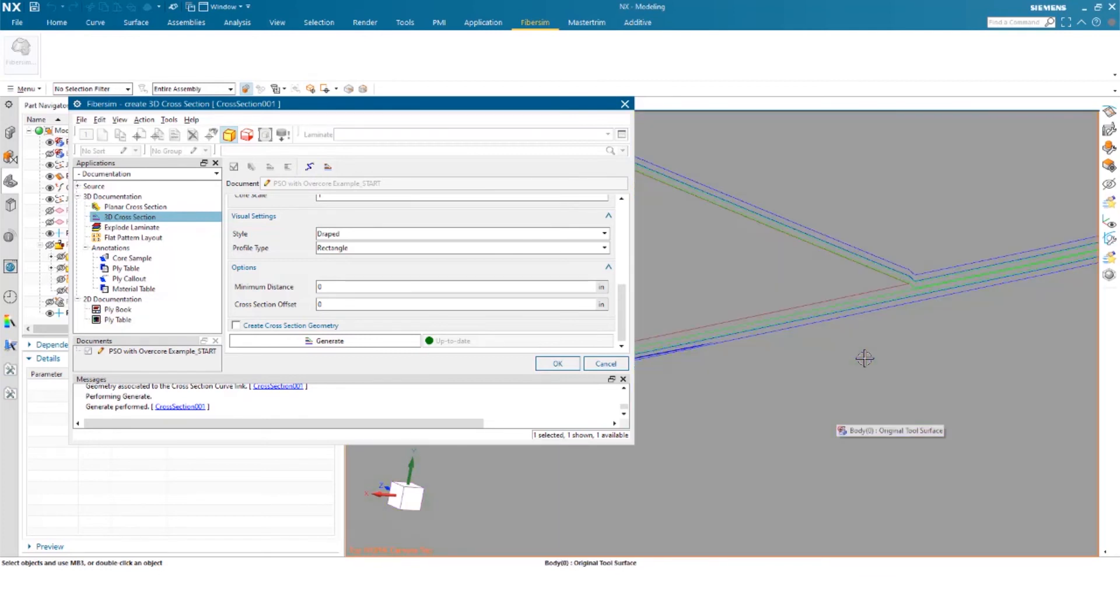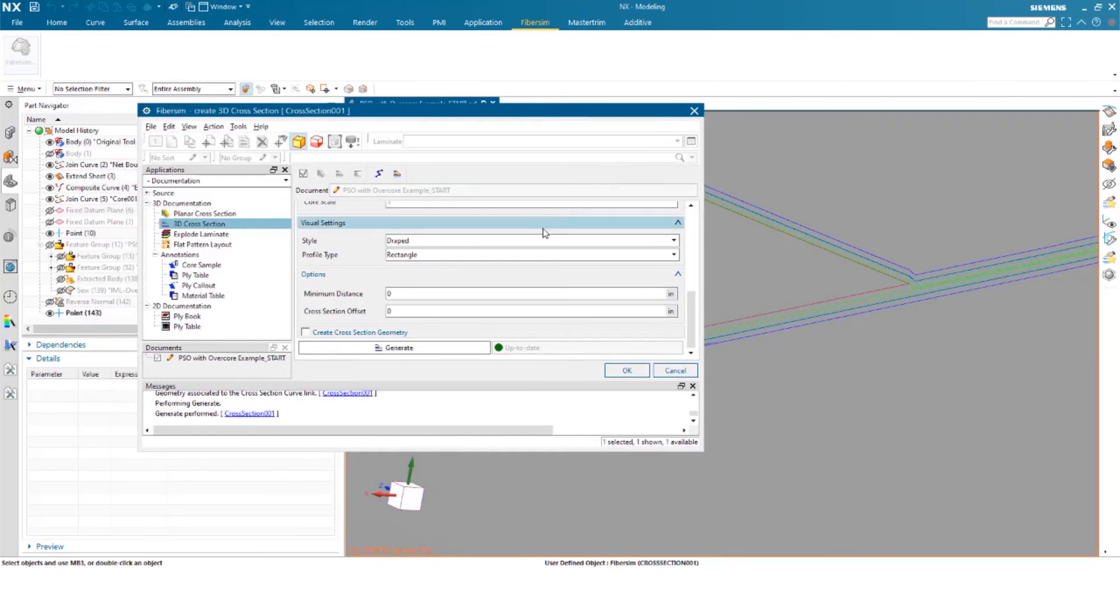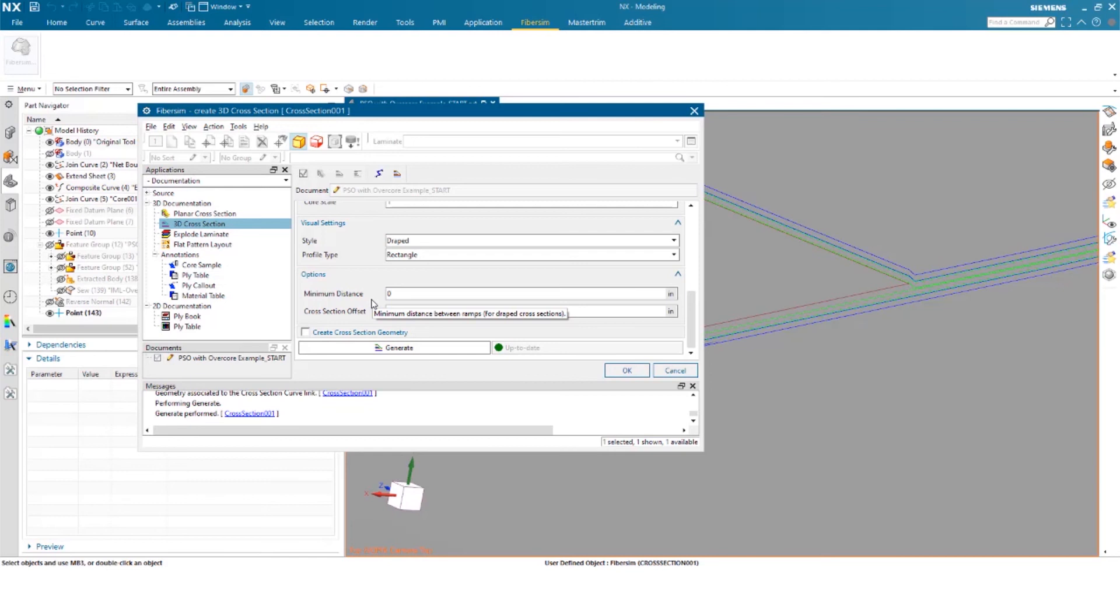You can also put this into your drawings. You can also create the actual cross section geometry so it stays within your tree or within your model. So if you transfer this model to somebody else, they'll also be able to see that cross section as a validation of your design within FiberSim.